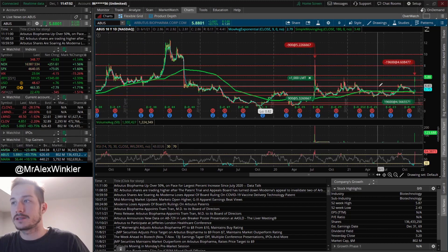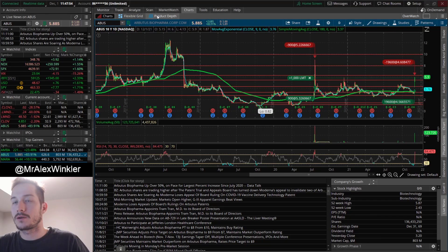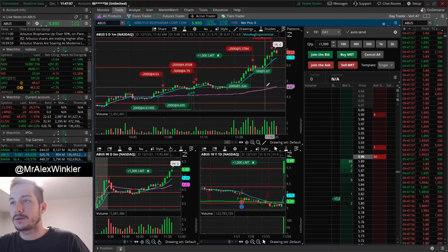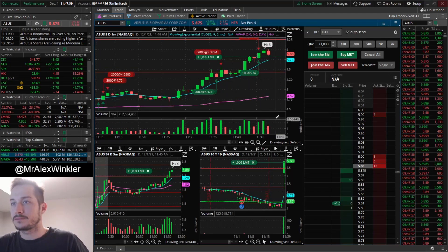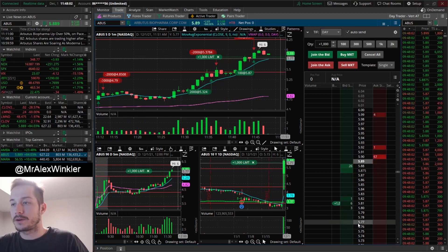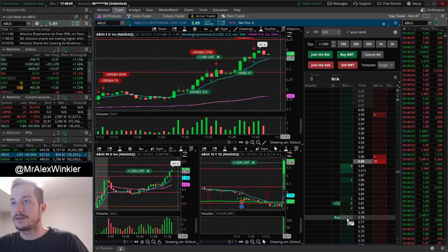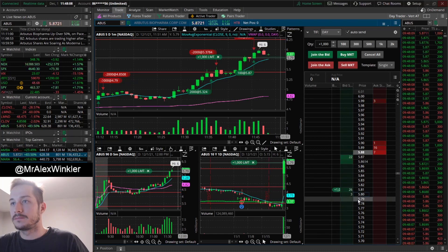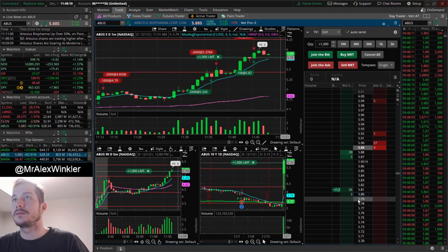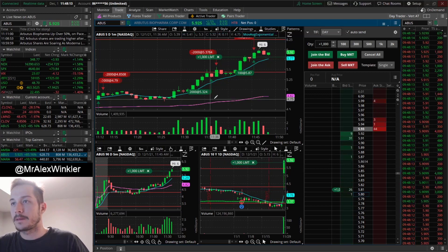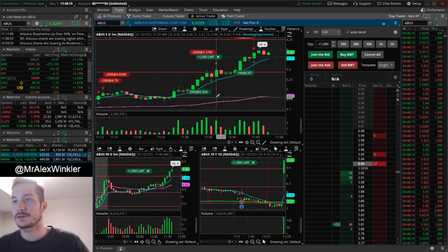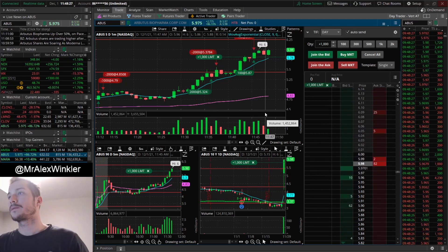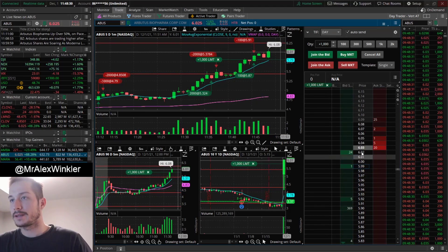All-time highs on the five-minute. Big resistance here at 6.2, also at like 5.9. I think we broke nicely above that. So let's see if we can keep running. Obviously $6 is a big resistance zone, but if we break this we can see a quick move to 8. Boom, there's the breakout at 6.